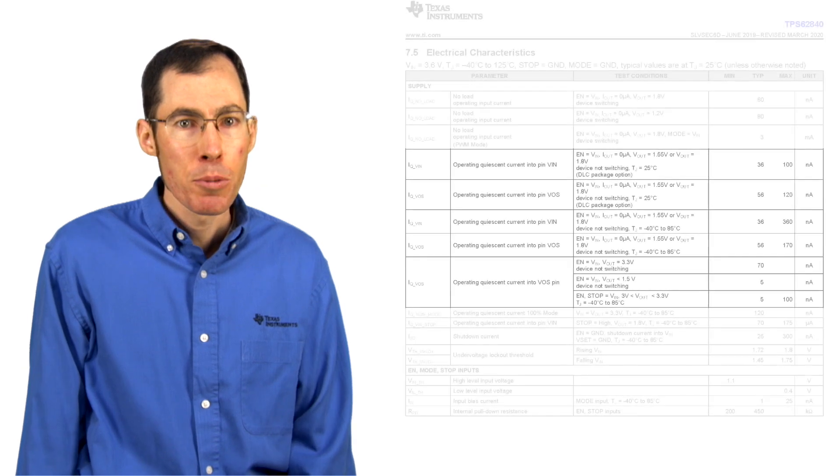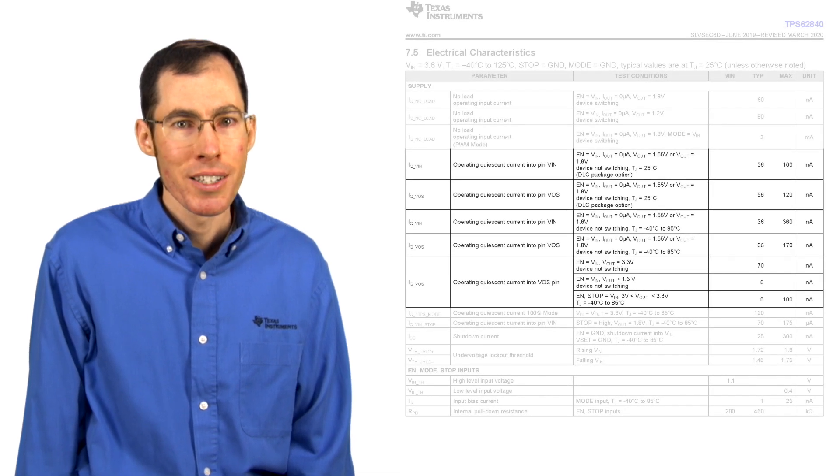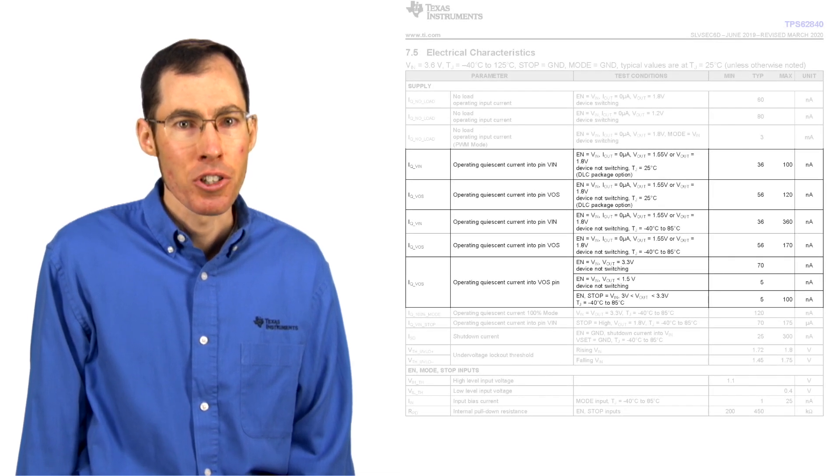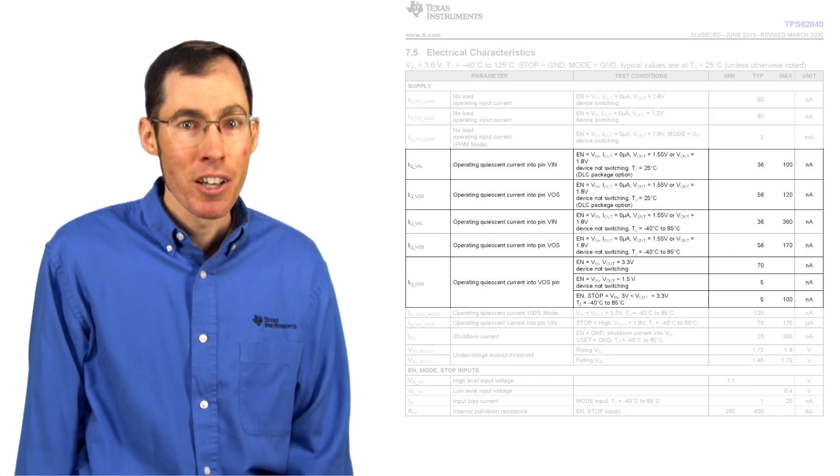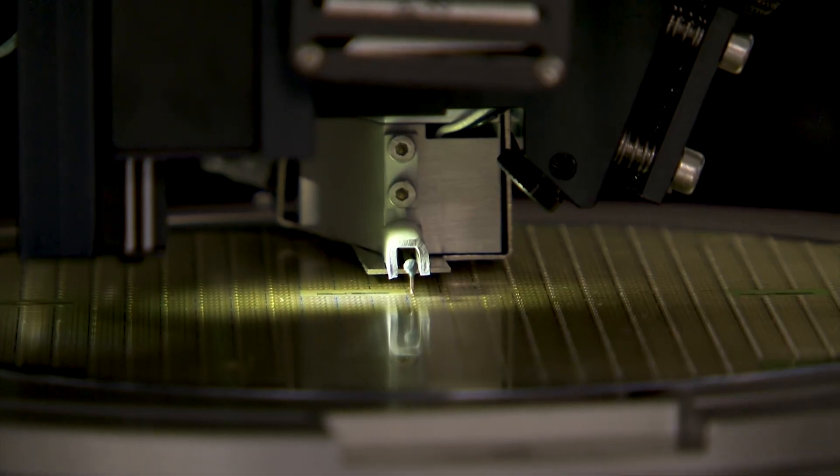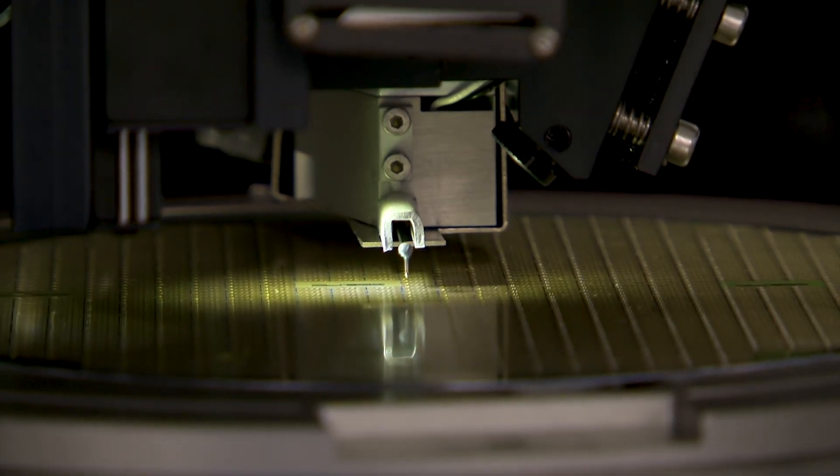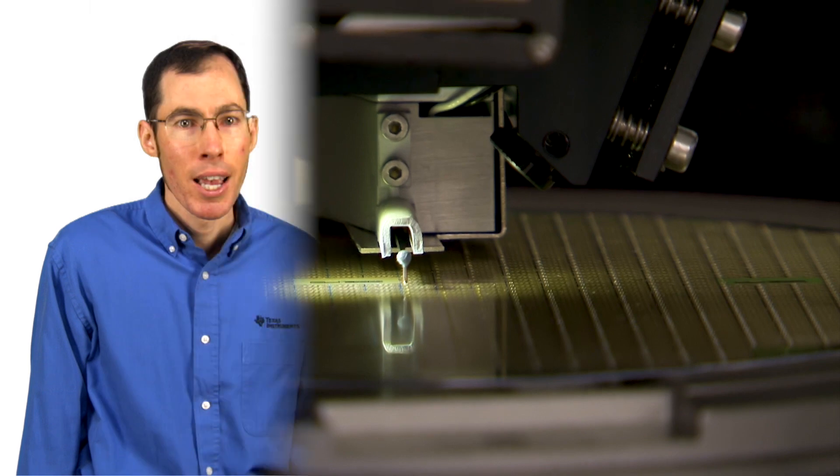Now let's talk about non-switching current. This is when the IC is enabled and in between switching events. This parameter is found in most switching DC-DC datasheets because it can be easily tested on production automated test equipment. It's also a component of our next parameter and one that is much more important for your real world application: operating quiescent current.